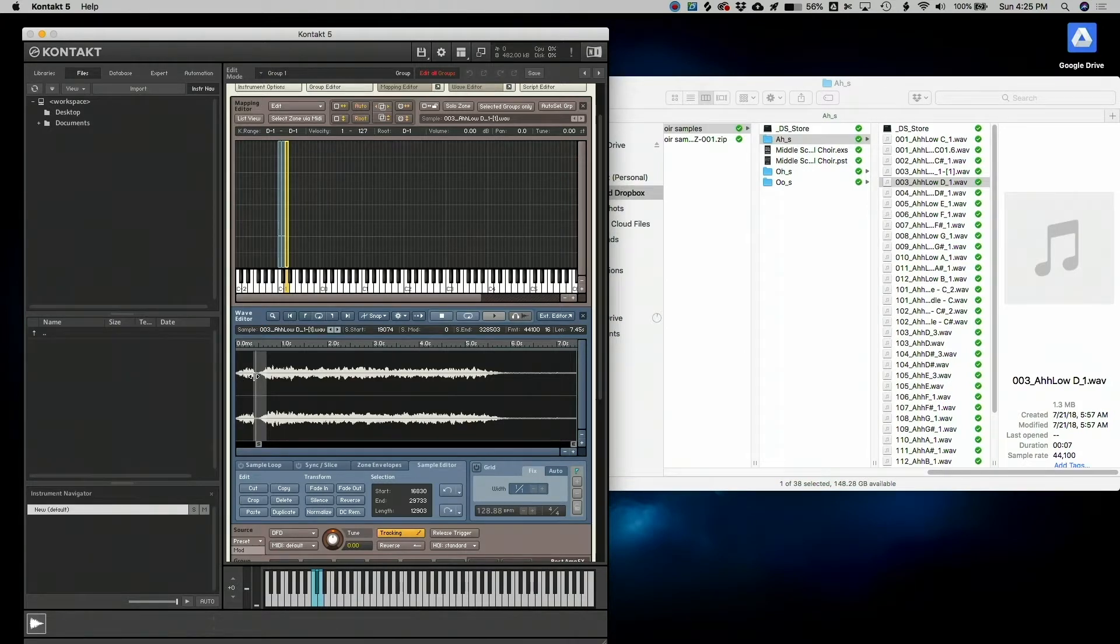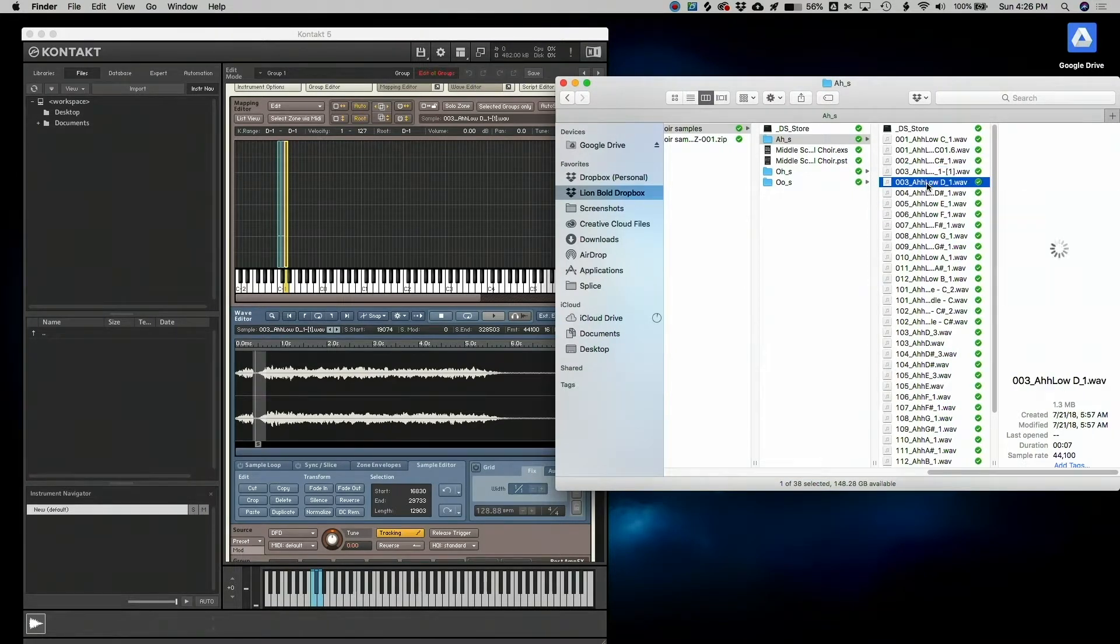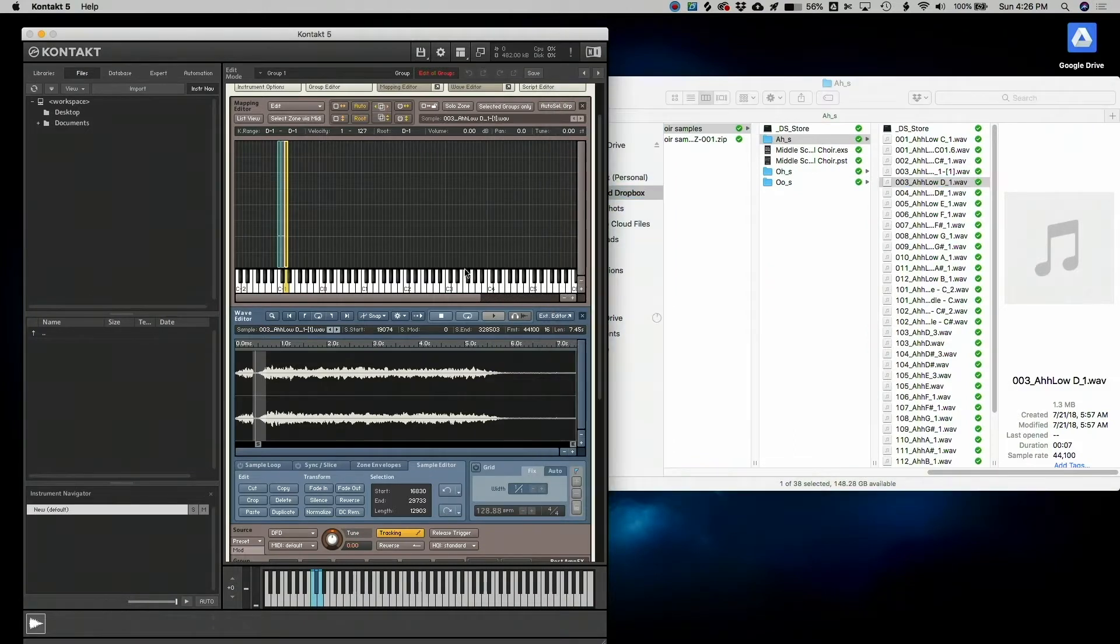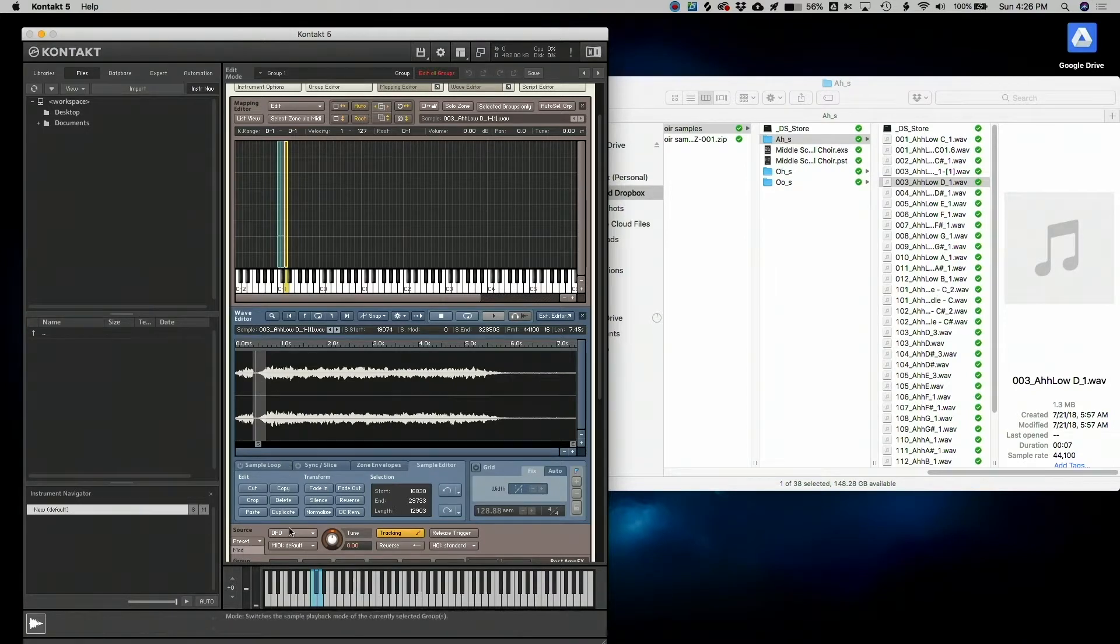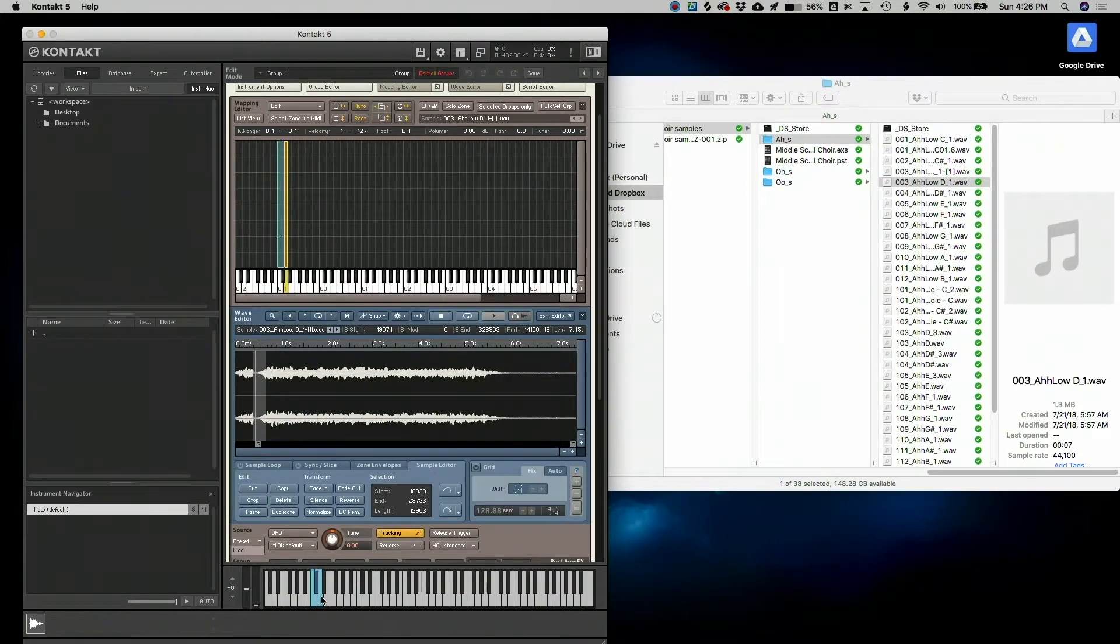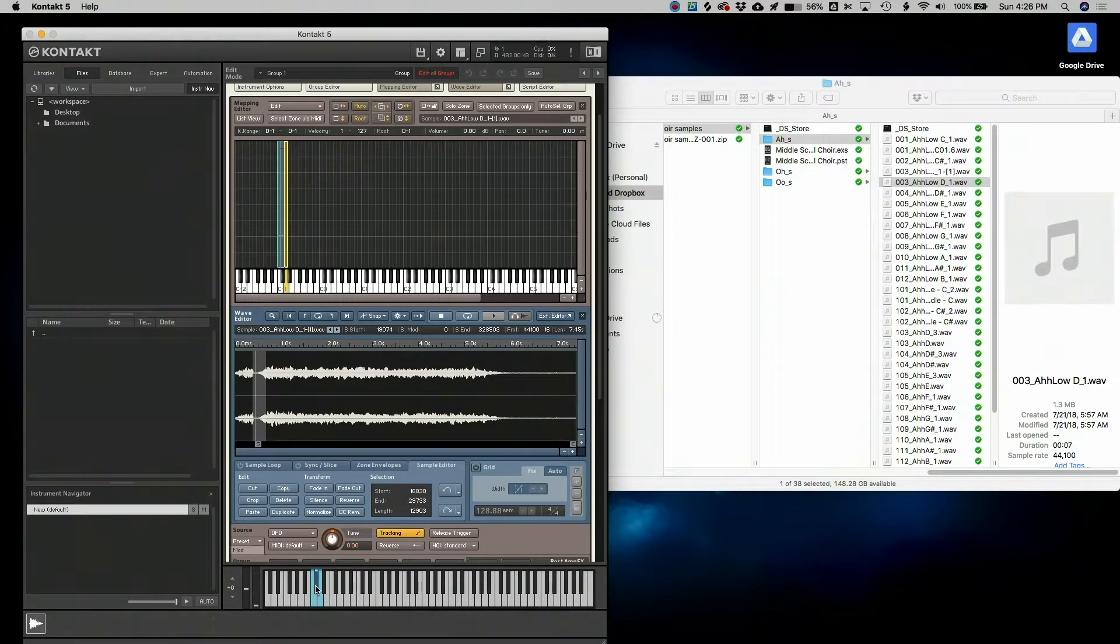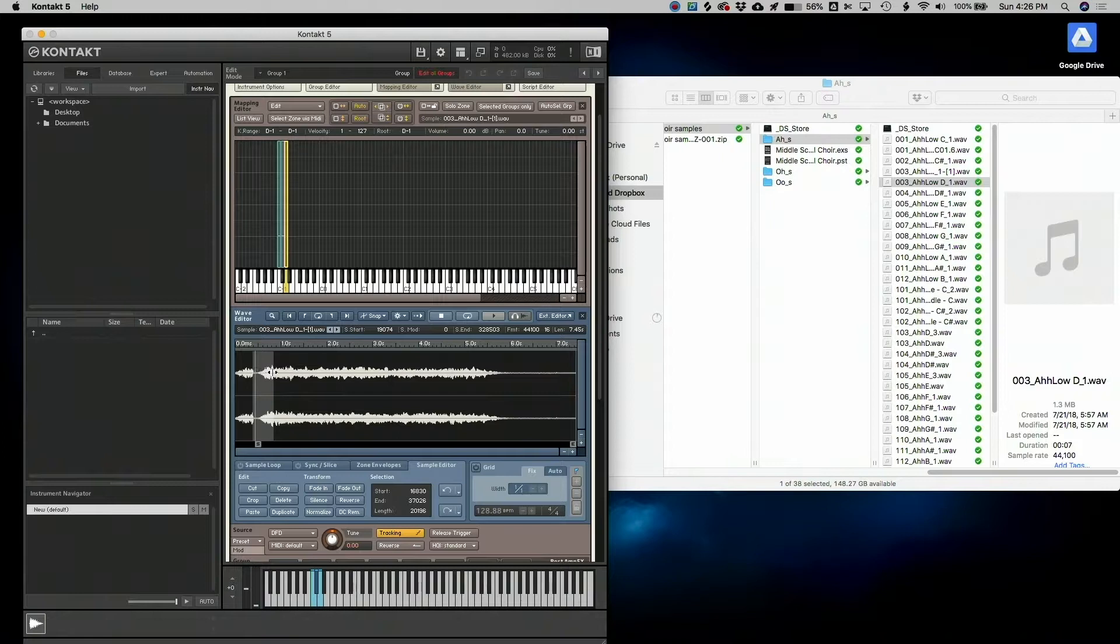Now if you look over here, Contact won't actually edit your original files. They'll create copies, which is amazing because you don't want to destroy something that you spent a long time recording and potentially lose files. So now I have a fade in and it sounds really great. Yeah, that's going to sound a lot better.